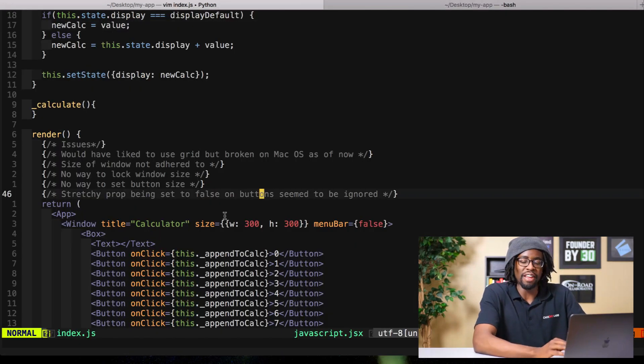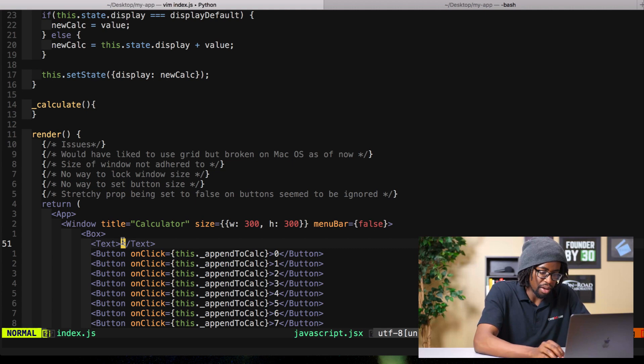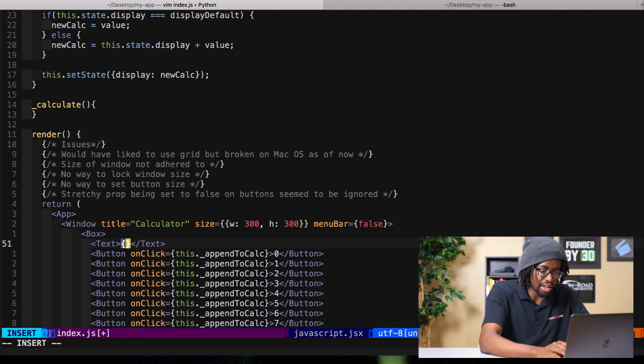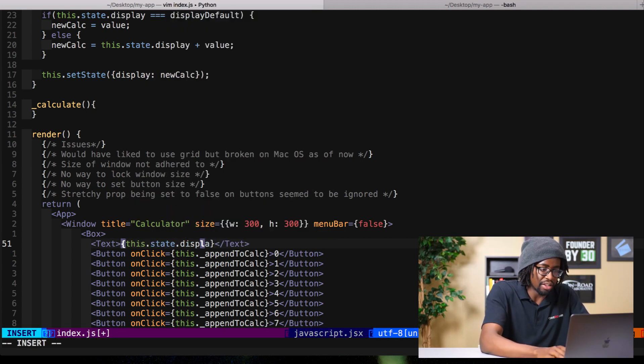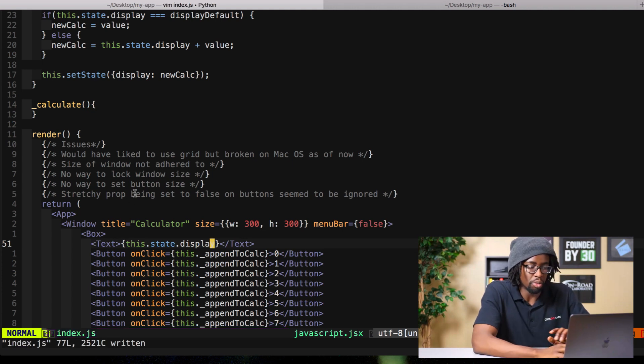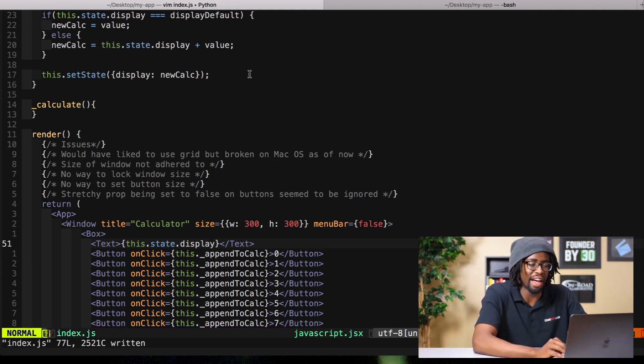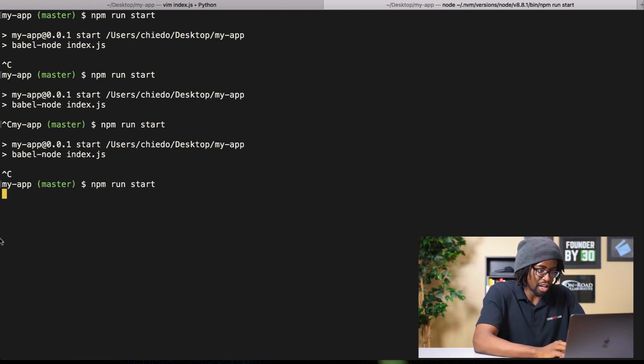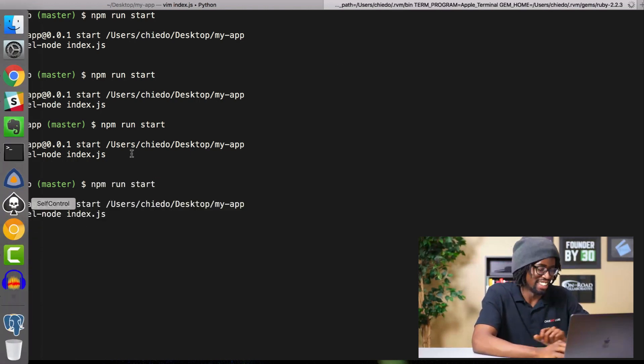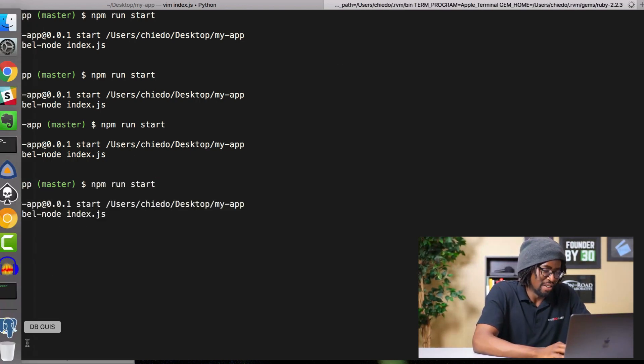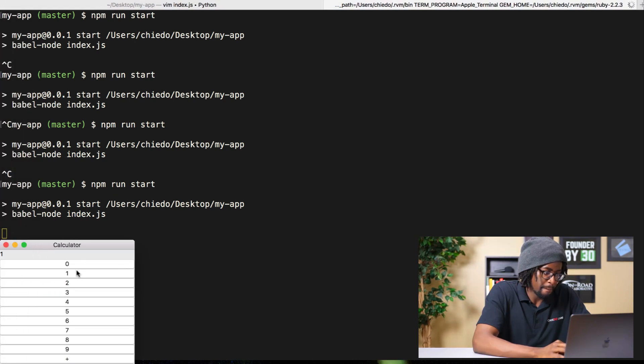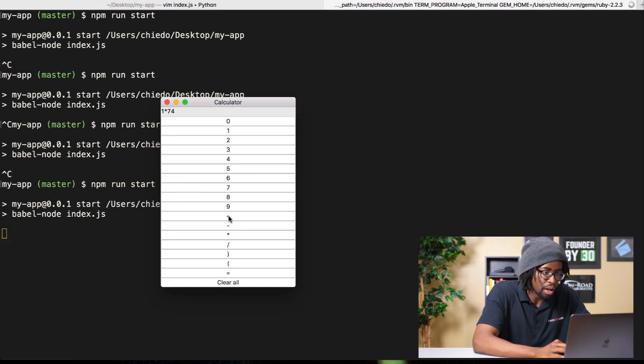All right back. There it is, the obvious - in text we obviously need to set this.state.display, right, so that will make whatever the state is of display show up at the top of our calculator. Let's try that again. That should work this time, I'm confident.